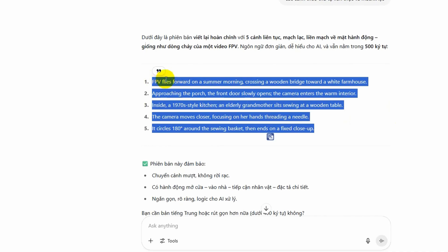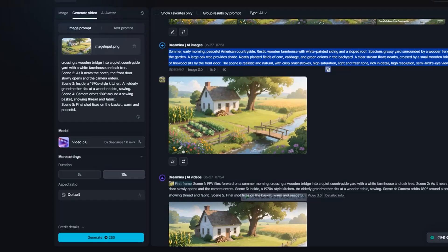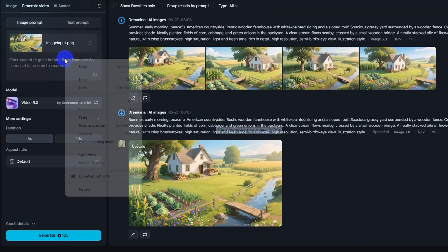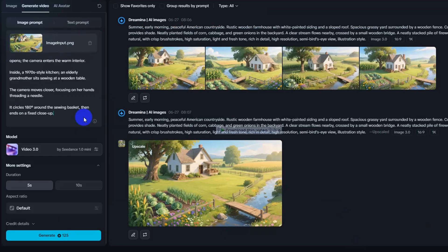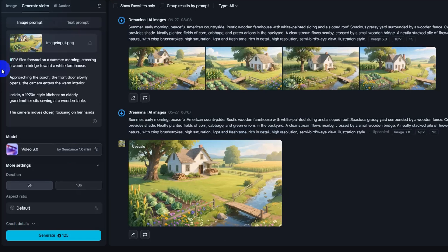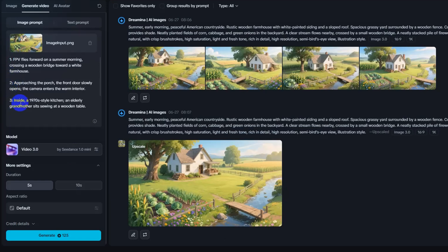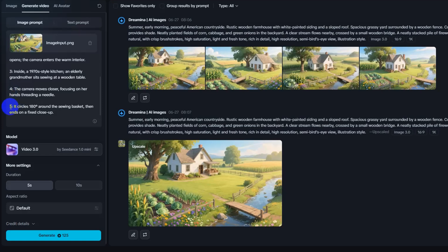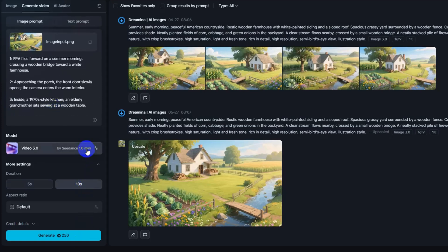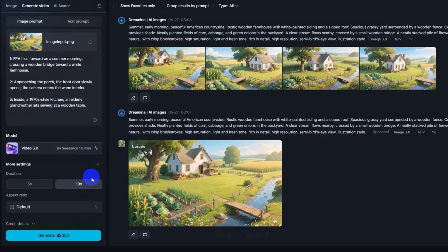Step 4: Paste your FPV camera movement prompt. Now it's time to bring your image to life with a motion prompt. Paste your FPV scene description into the prompt box. Something like this: 1. FPV flies forward on a summer morning, crosses a wooden bridge. 2. The door opens, the camera enters. Then set the video duration to 10 seconds and choose Video 3.0. Finally, click Generate to start the video process.